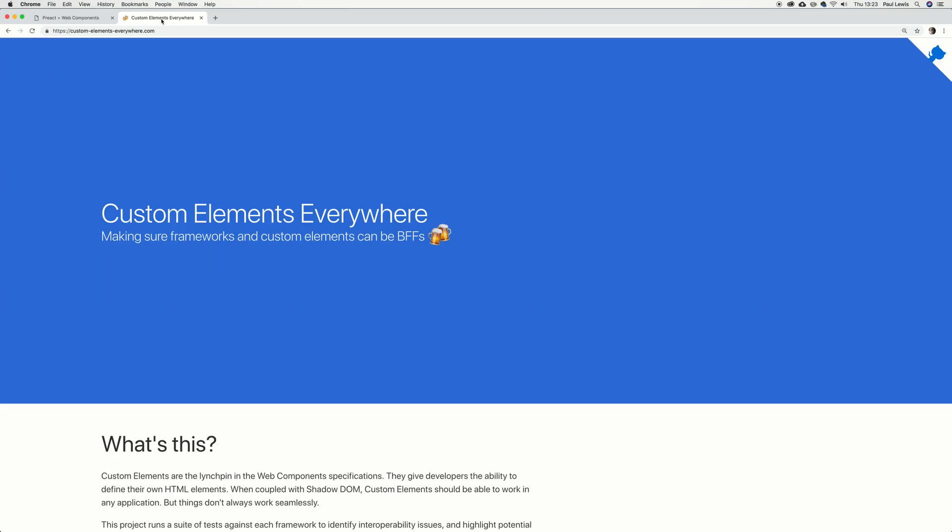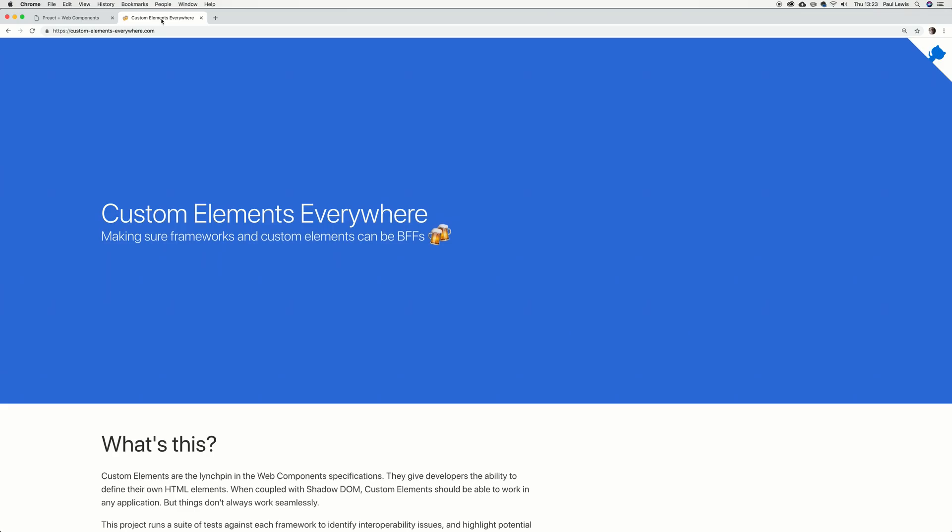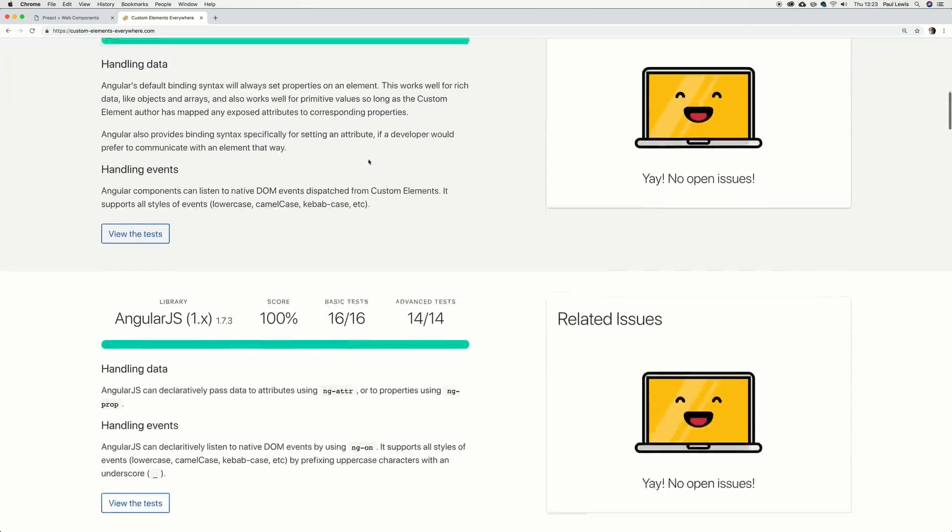Let me close out by pointing to Rob Dodson's excellent website, Custom Elements Everywhere. That's his project to make sure frameworks and custom elements can be BFFs. He's gone through and added a bunch of tests about how the two should work together — whatever the framework is paired with custom elements. If they don't work, he explains why and what's going on and opens issues. Just a generally phenomenal mashup of those two worlds — go check it out.